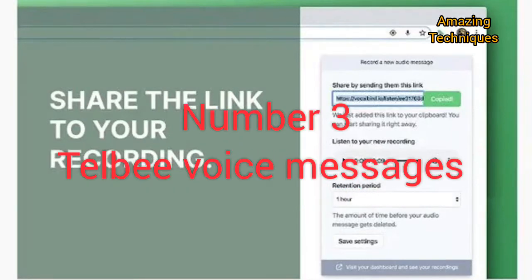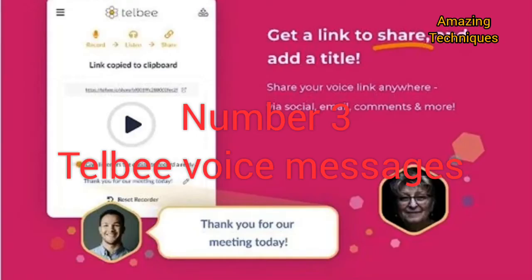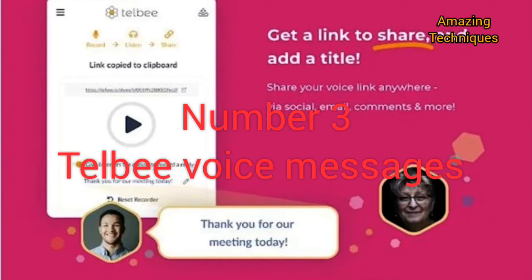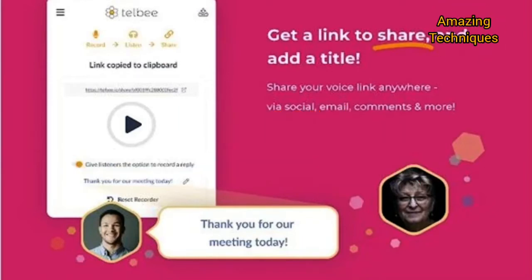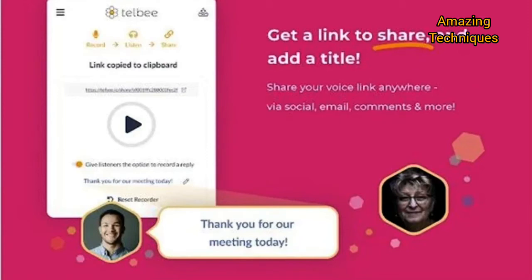Number 3: Telbee Voice Messaging. Telbee Voice Messaging is not as popular as the above two, but it's still used by many users and allows you to record voice notes.